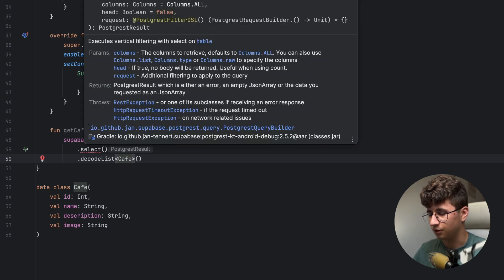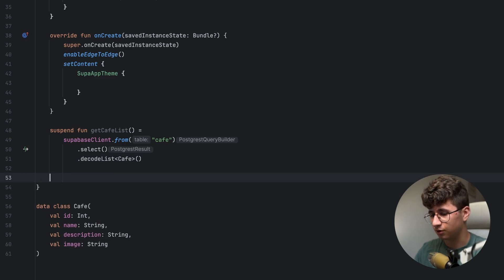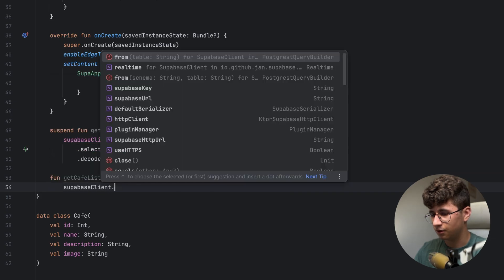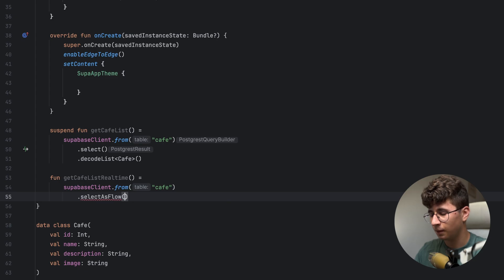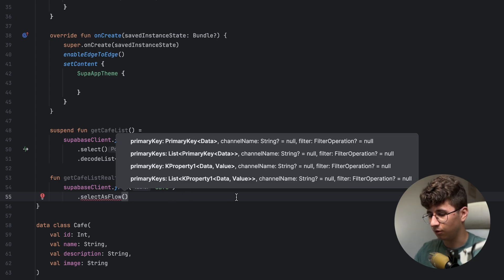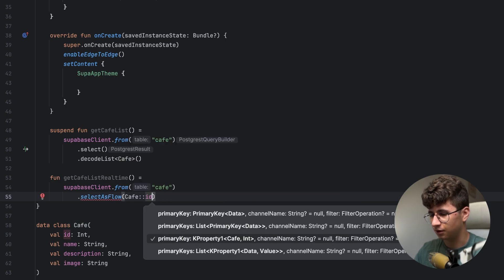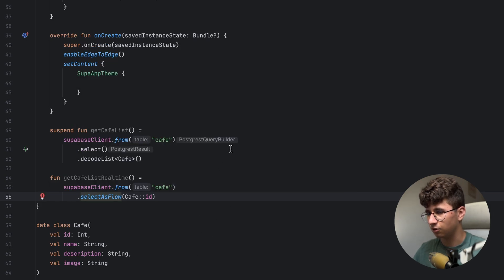I forgot to make this suspend — sorry. Now if you want to fetch the data in real-time, we need to create a separate function for that. So say fun getCafeListRealTime, and equals supabaseClient from 'cafe' — the table name — and selectAsFlow. We need to pass the primary key of our class, so Cafe and we pass the ID. We also need to opt-in for this, so let's do that for the main.kt.